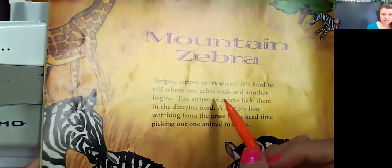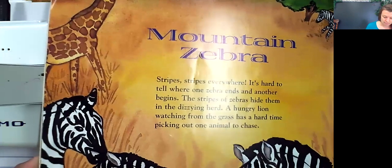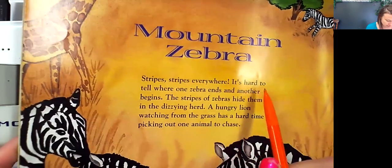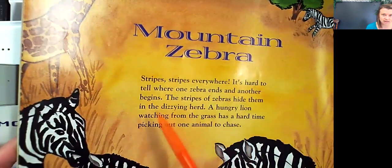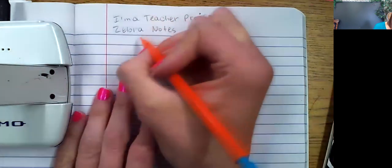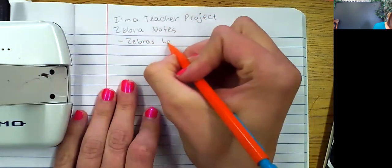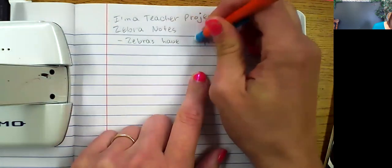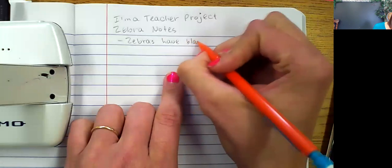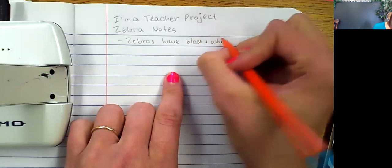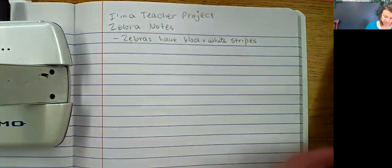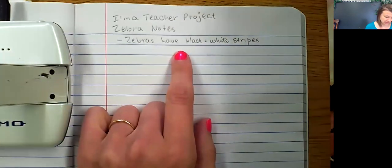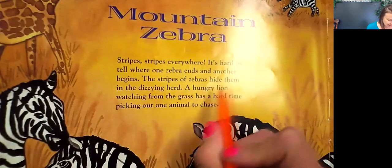I have a couple of books, so I'm gonna be reading these. It's super important to put these in my own words — I'm not just copying what is in the book. It says 'stripes, stripes everywhere, it's hard to tell where one zebra ends and another begins.' So I'm gonna take some notes. I'll write: 'zebras have black and white stripes.' I did not just copy the book — I put the idea in my own words.